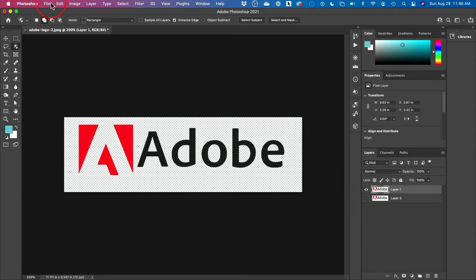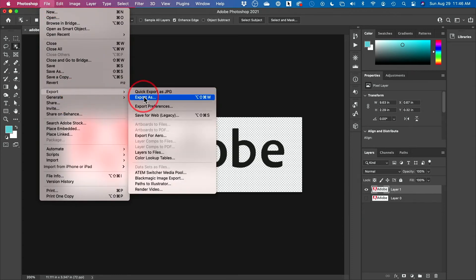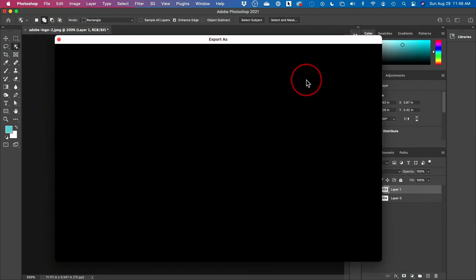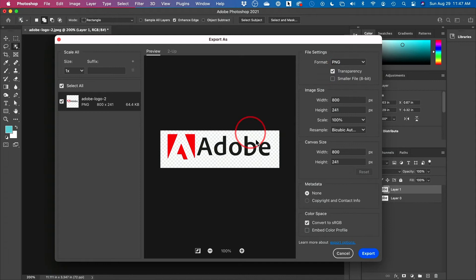If the first method did work for you, all you have to do is go to File, Export, and Export As. Here I typically choose PNG, because a PNG — unlike a JPEG — can have transparency. I make sure transparency is included, select PNG, and go ahead and export from there.